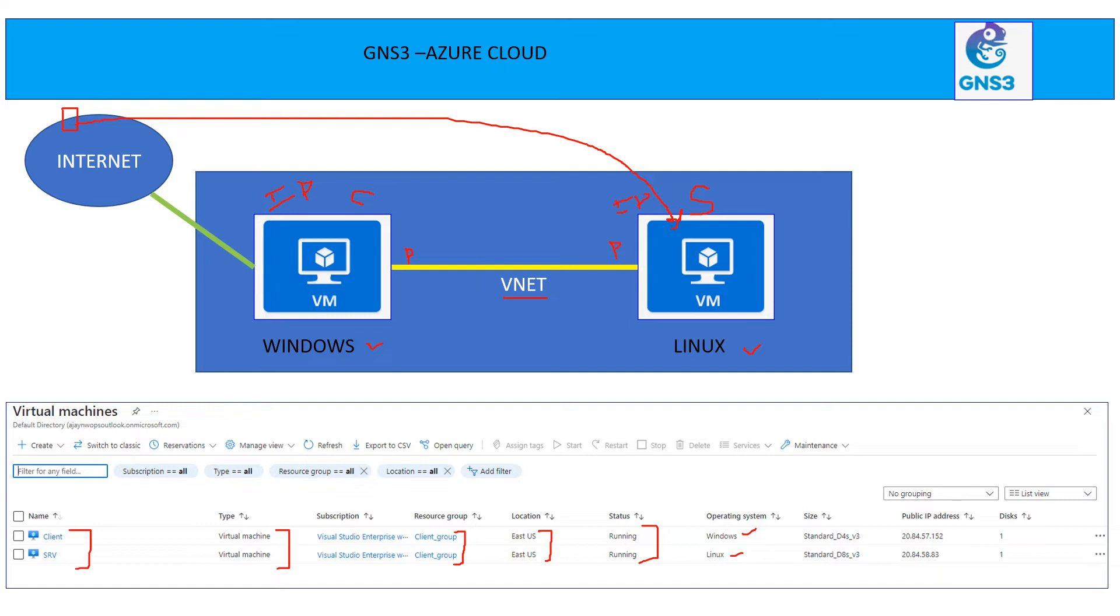Another machine is Linux. Windows machine is D4S V3. And this is a public IP address, which is assigned to Windows machine.